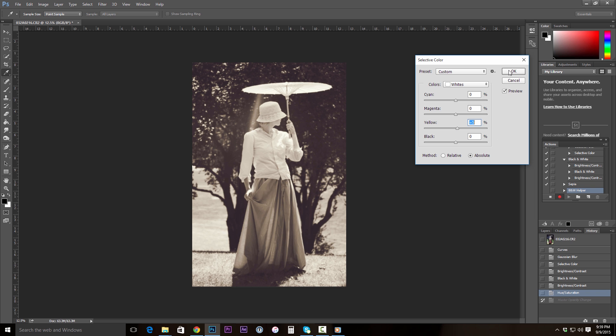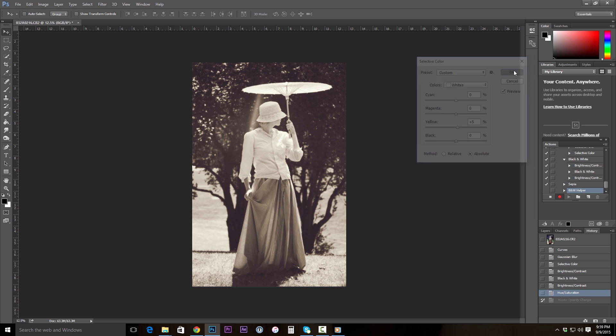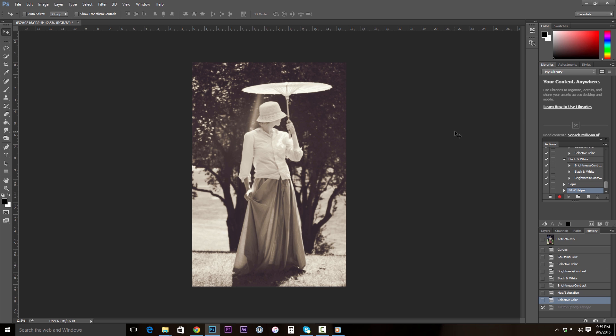So with that, I'll go ahead and click OK. Before we go on, let's go ahead and click the square to stop recording that action.